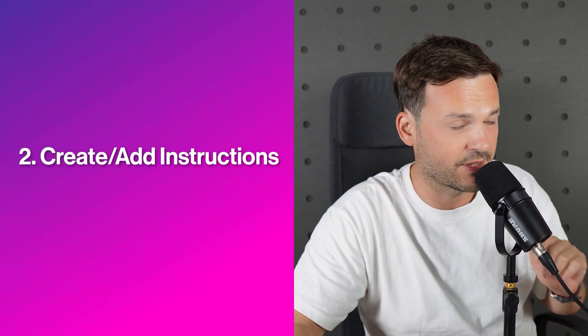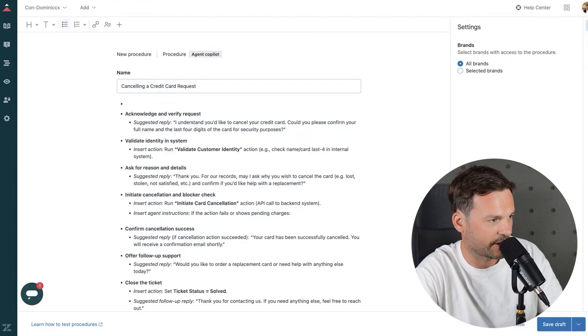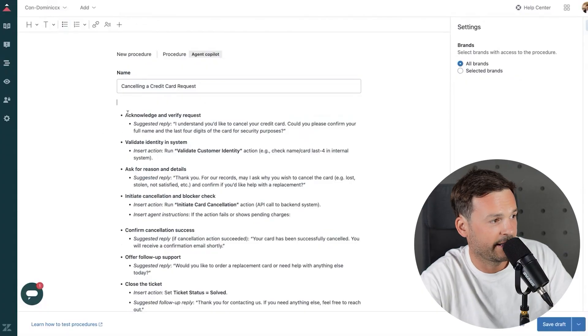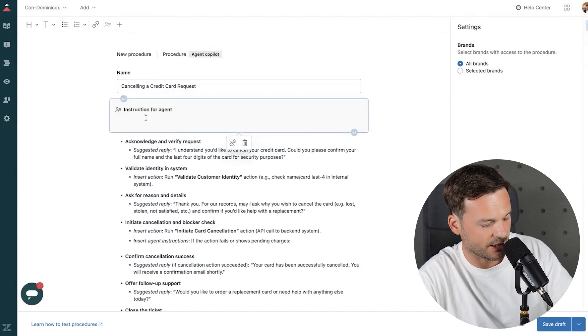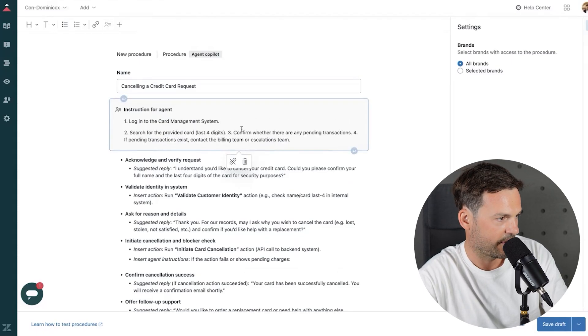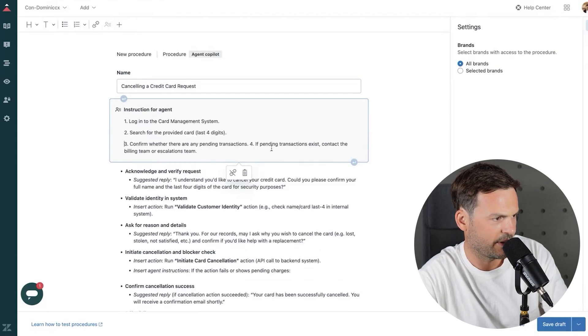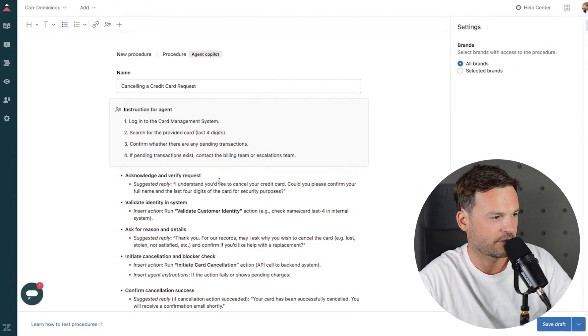Step two is to add instructions for the agent — this is actually a very new feature. At the top of the procedure, I create some space and click the button 'Insert instructions for the agent.' It creates a box for me. I paste my instructions in: step one log in, step two search for the provided card, step three confirm whether there are pending transactions, step four if any transaction exists contact the billing team. These instructions are separate from what you answer the customer — they cover the overall procedure involving Zendesk, a back end, and other internal steps.